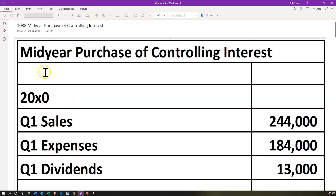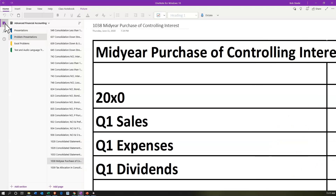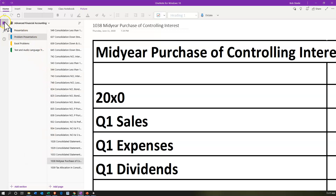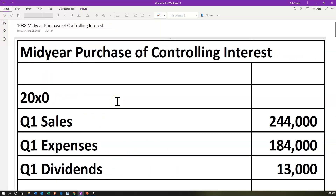Here we are in OneNote. If you have access to OneNote, you're not required to have it, but if you'd like to follow along, we're going to be in the 1038 section, in the section called Problem Presentations. We're going to go over the information for the problem first, take a look at all of that information, and then pull pieces of that information as we work through the practice problem.